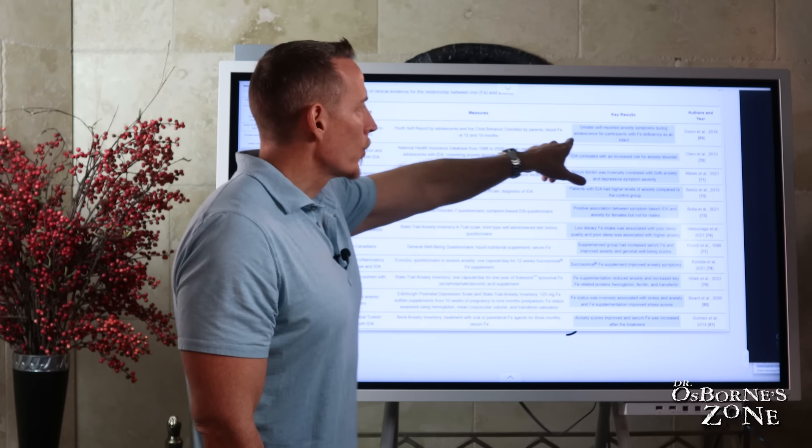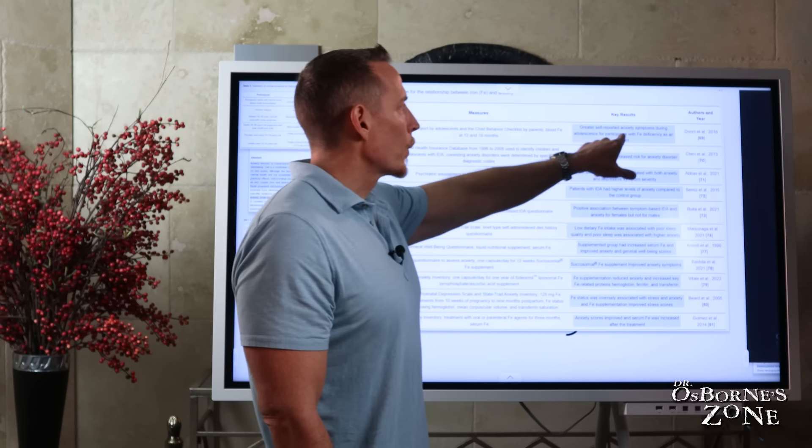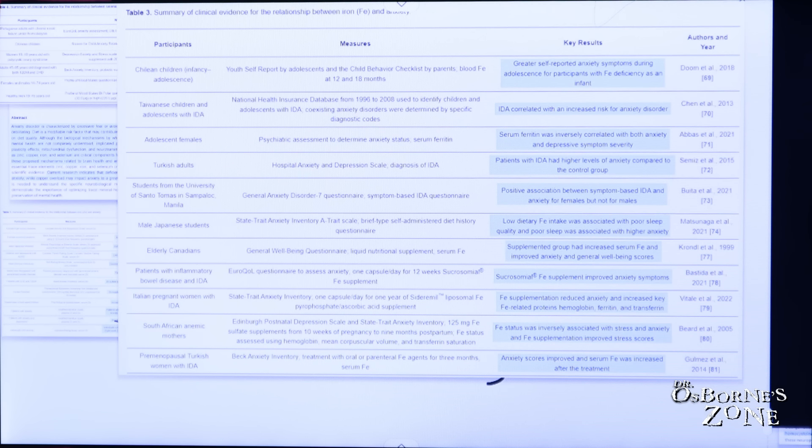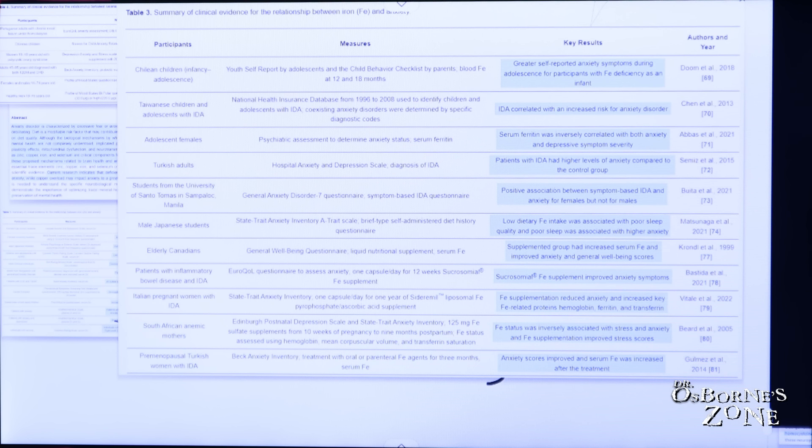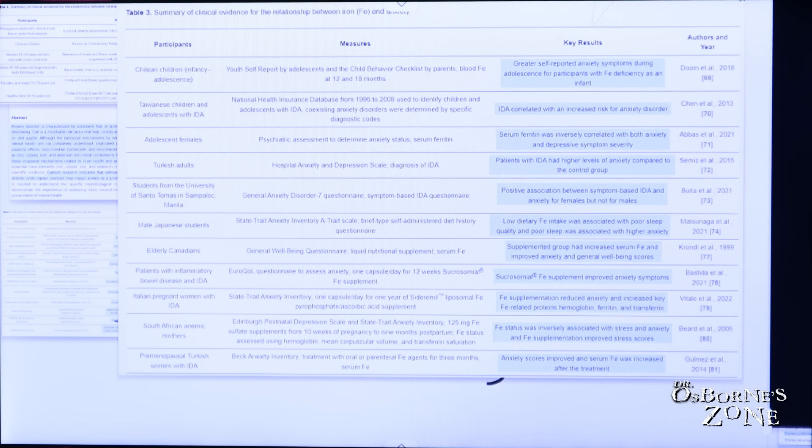Greater self-reported anxiety symptoms during adolescence for participants with iron deficiency as an infant. We also have IDA. This IDA stands for iron deficiency anemia. IDA correlated with an increased risk for anxiety disorder.